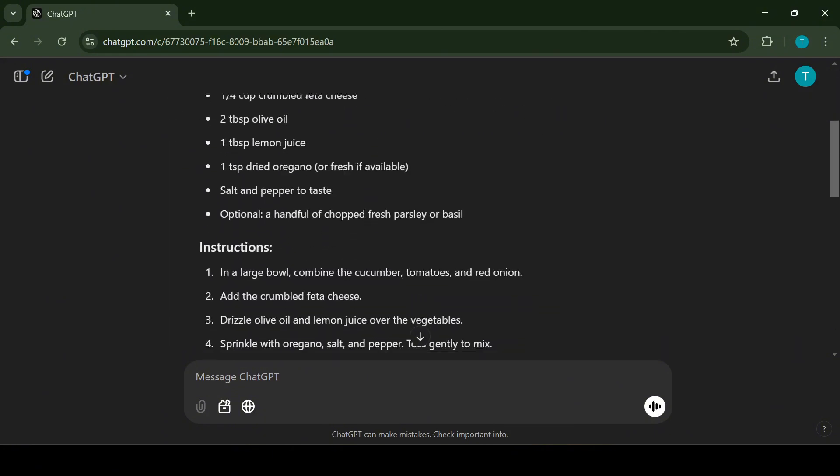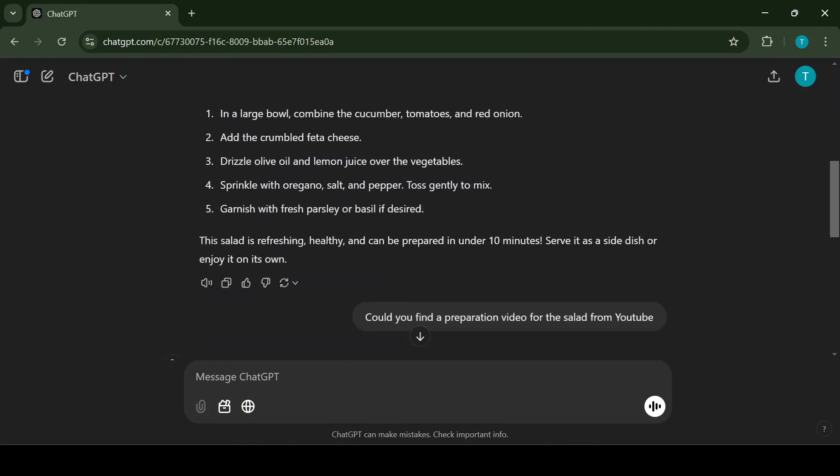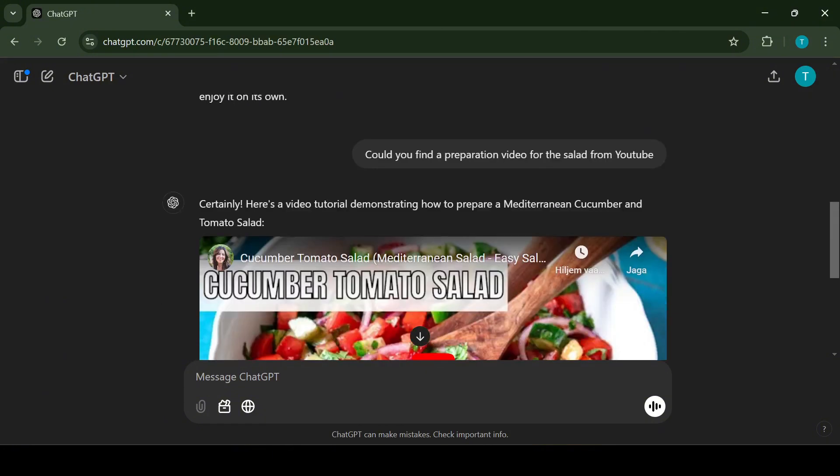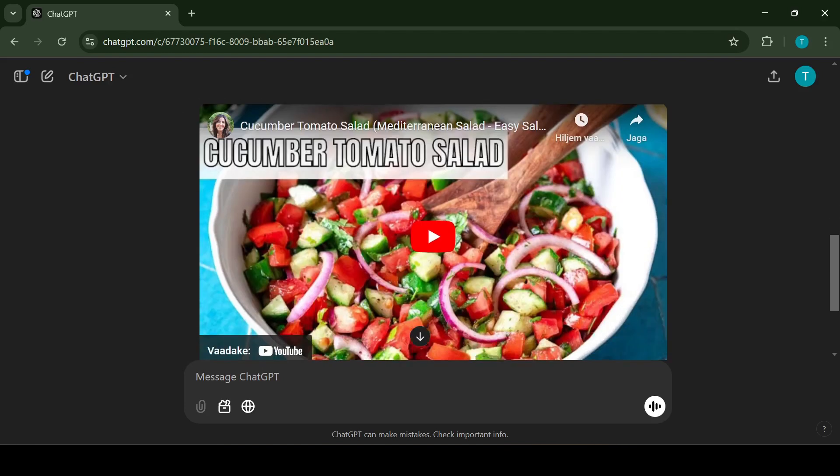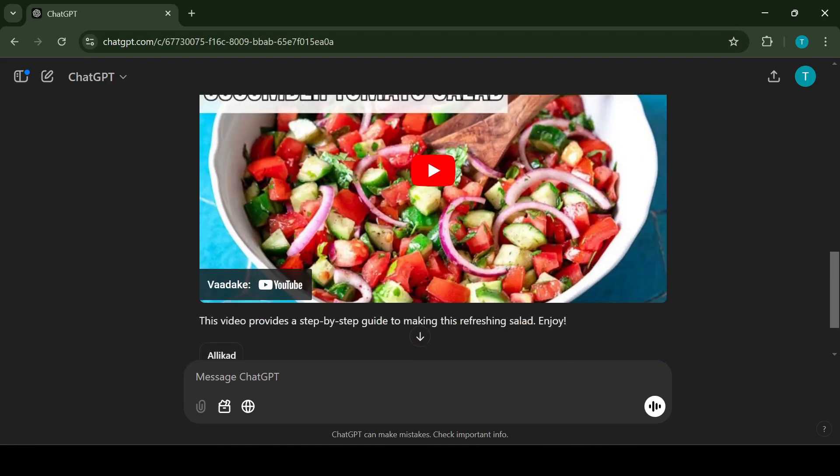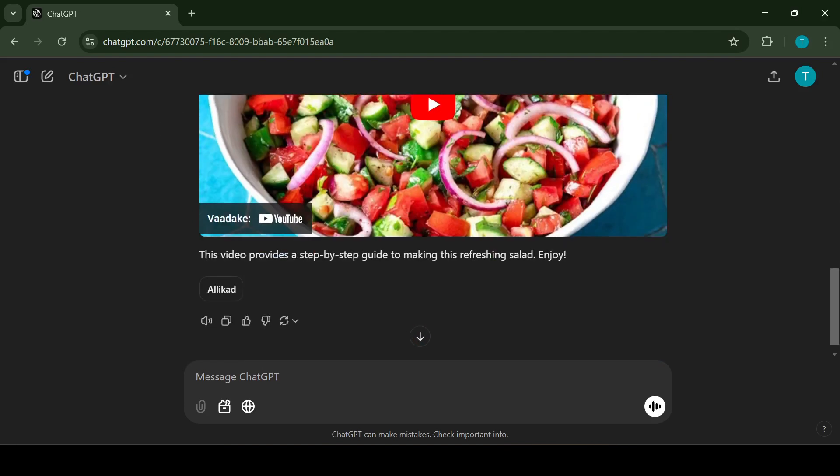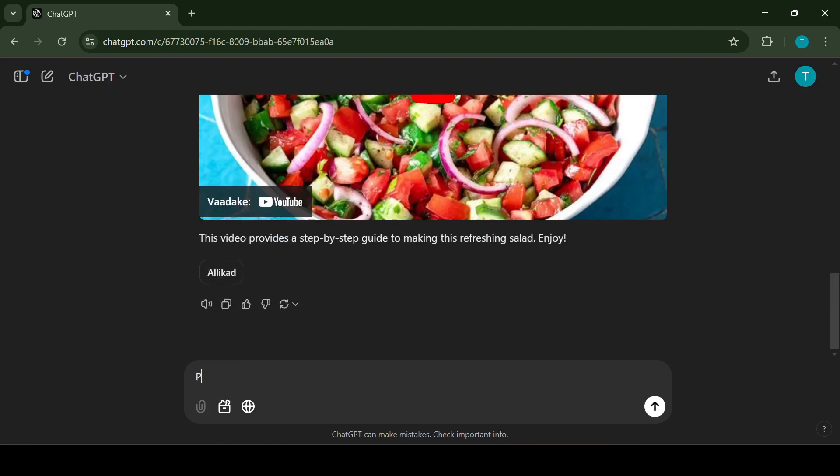Whether it's a quick meal idea, a workout plan or even travel tips, ChatGPT is a great assistant for brainstorming and planning. The next use case I'm going to cover is translation.